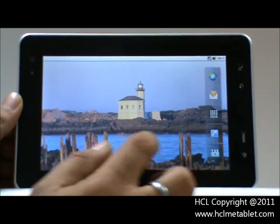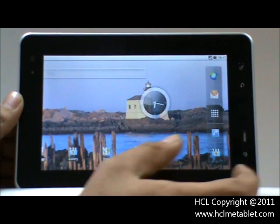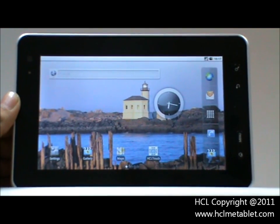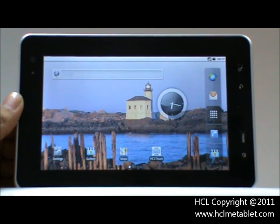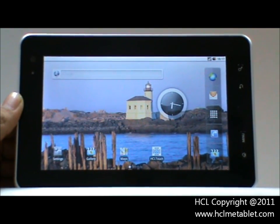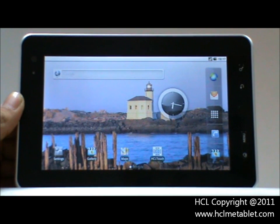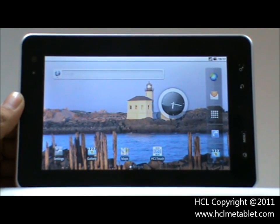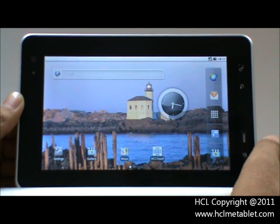This is the new model of HCL Mi Tablet. The version we have taken for demonstration is AM7. We will show you how to configure 3G settings on AM7. It's very simple.